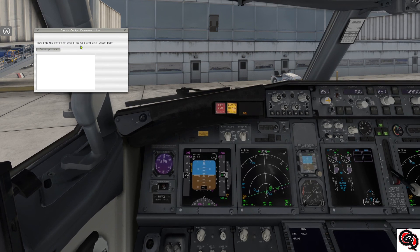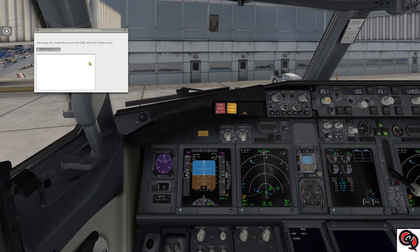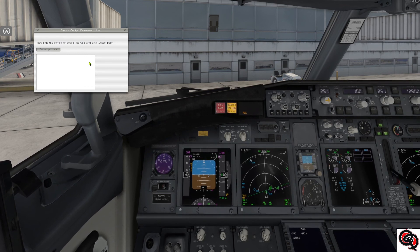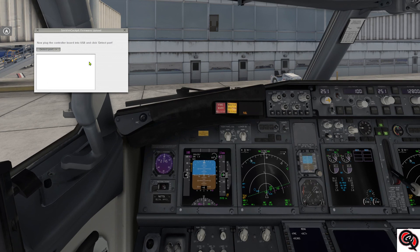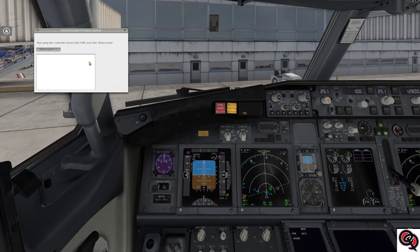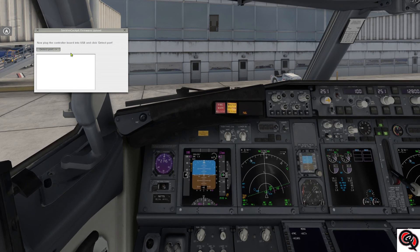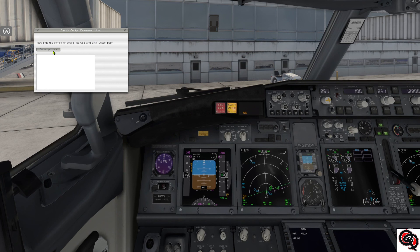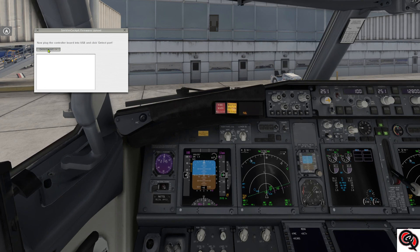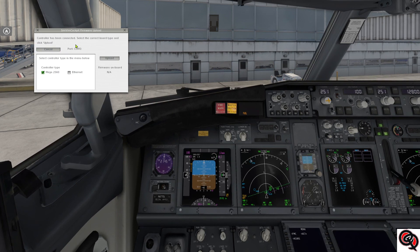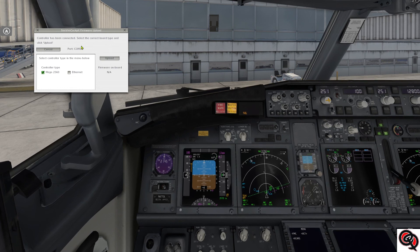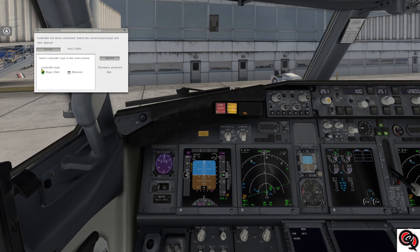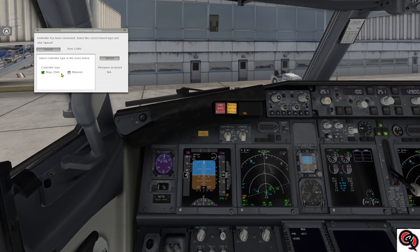So now I gotta go ahead and go connect it again. Okay, my Arduino is connected again to the USB so I'll go ahead and detect port, and as you can see it detects the port COM3 that is connected to, and then knows that it's a Mega 2560.